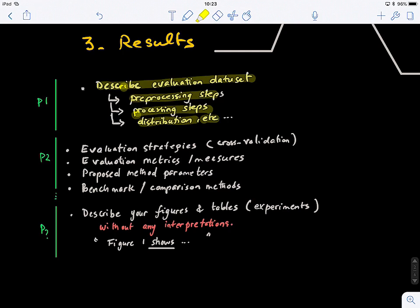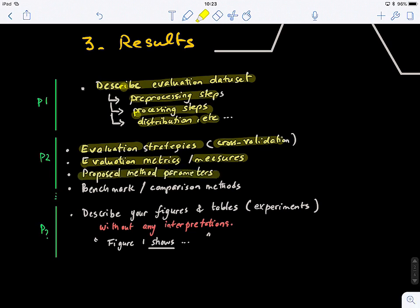In the second paragraph, explain your evaluation strategies — what kind of cross-validation method you're using, your evaluation metrics such as accuracy, sensitivity, specificity, or the Dice ratio for segmentation problems. You also need to detail the parameters of your model and explain how you fixed them — did you use grid search, nested cross-validation, or were they empirically set? The last part of this paragraph covers the benchmark or comparison methods — what are you benchmarking your method against?